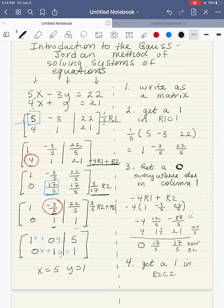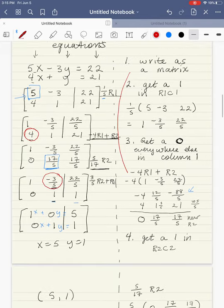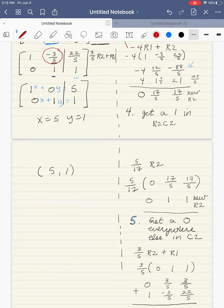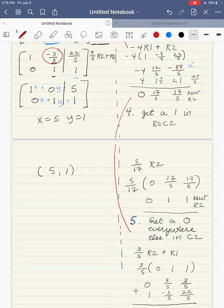I want to point out some patterns. After writing it as a matrix, we got a 1 in row 1, column 1, then got a 0 everywhere else in column 1. Once we'd done that, we moved to column 2, got a 1 in row 2, column 2, then got a 0 everywhere else in column 2. In our next video with 3 variables and 3 equations, we'll do the same thing — move to column 3, get a 1 in row 3, column 3, then get 0s everywhere else in column 3.